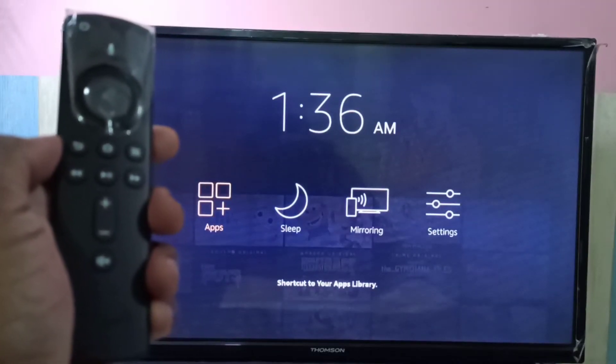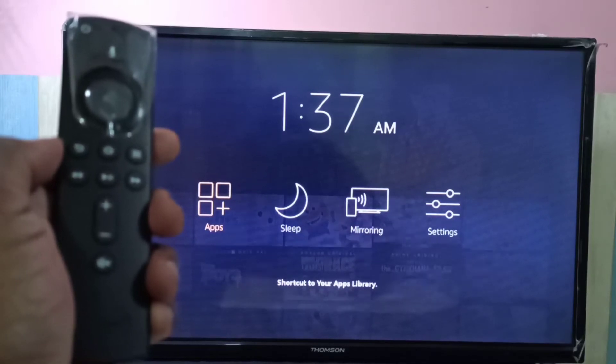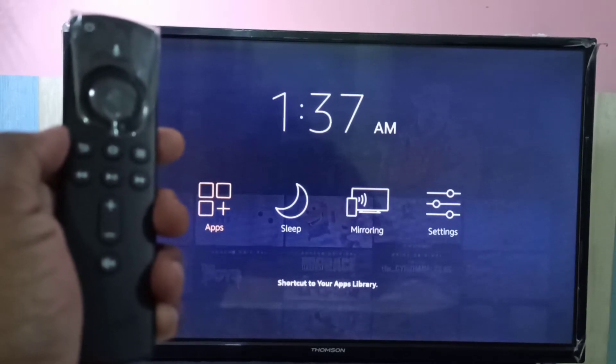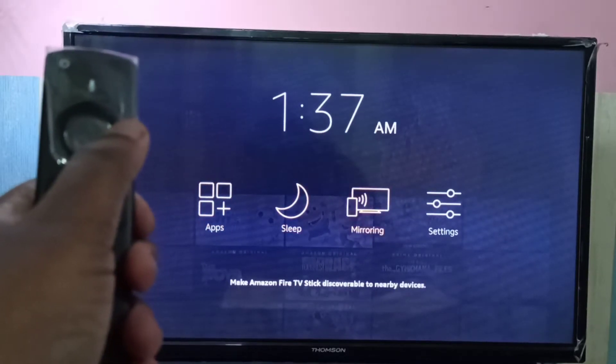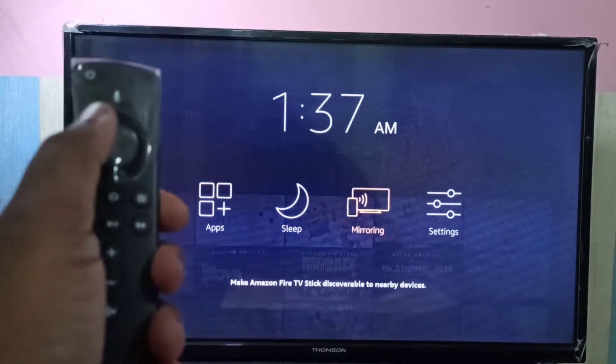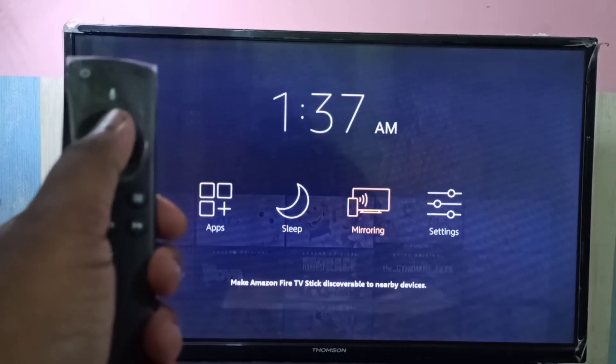In the TV you can see apps, sleep, mirroring, and settings. We need to select mirroring. Using the remote, you can select mirroring, then press this select button.